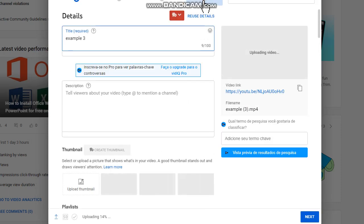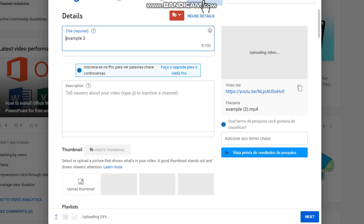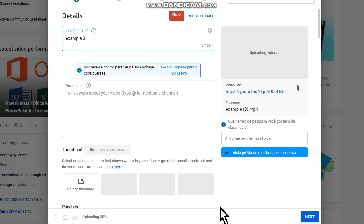Don't worry about your video going public because you can restrict it just to you to see the video. You can set it to go private. Click on Next while the upload is happening.